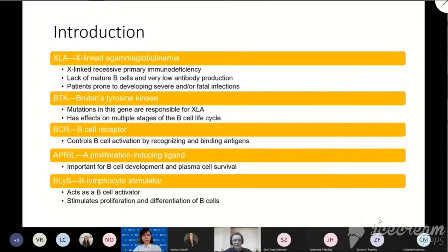We also looked into three genes which perform functions similar to or linked to those of BTK. BCR, or B cell receptor, which plays a large role in B cell activation into plasma cells. APRIL, a proliferation-inducing ligand, which contributes to B cell development and the long-term survival of plasma cells. And B lymphocyte stimulator, or BLIS, which activates B cells into plasma cells and stimulates their proliferation and differentiation.